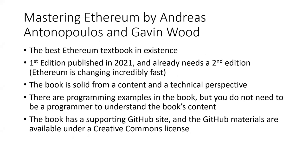Mastering Ethereum is probably the best Ethereum textbook in existence. The first edition was published in 2021 by O'Reilly, and Ethereum is changing so fast that honestly I think this book already needs a second edition.